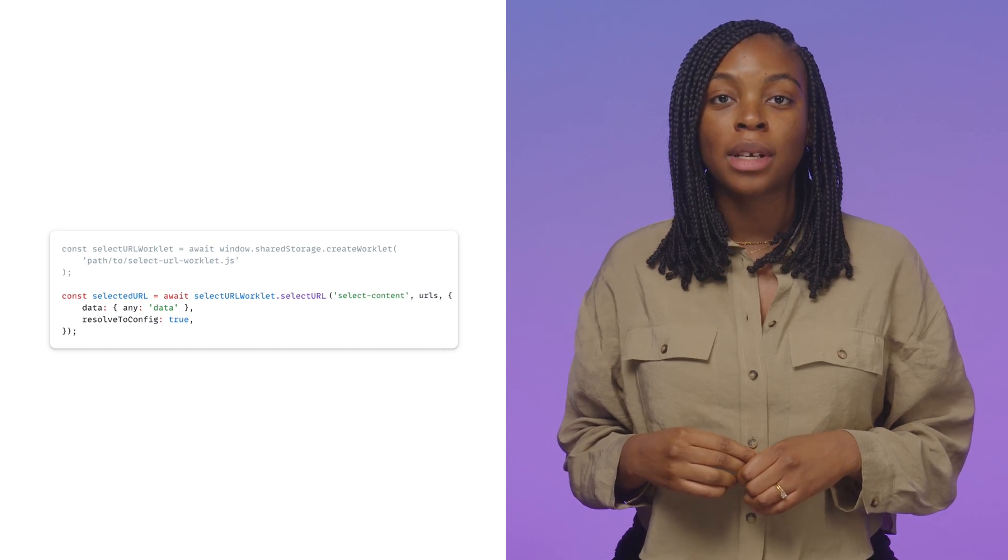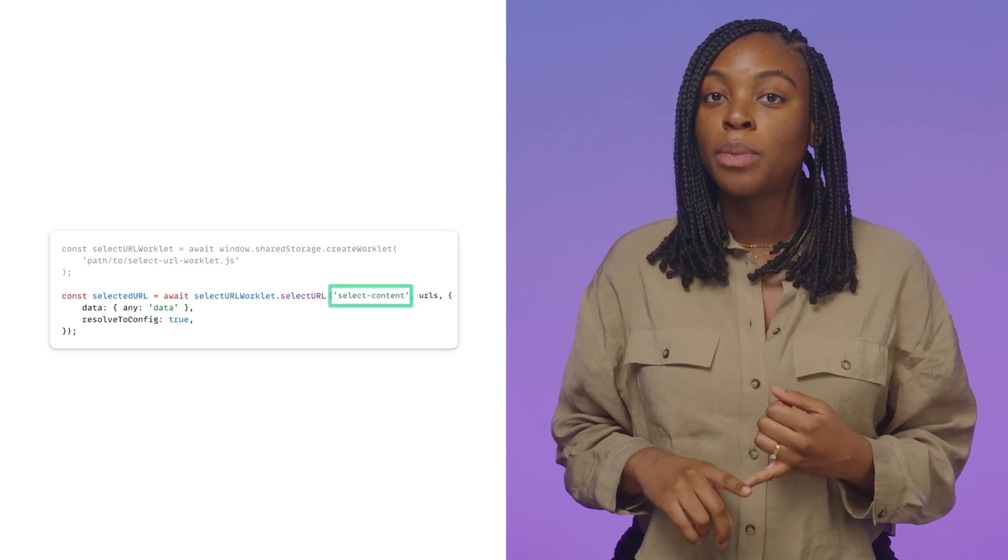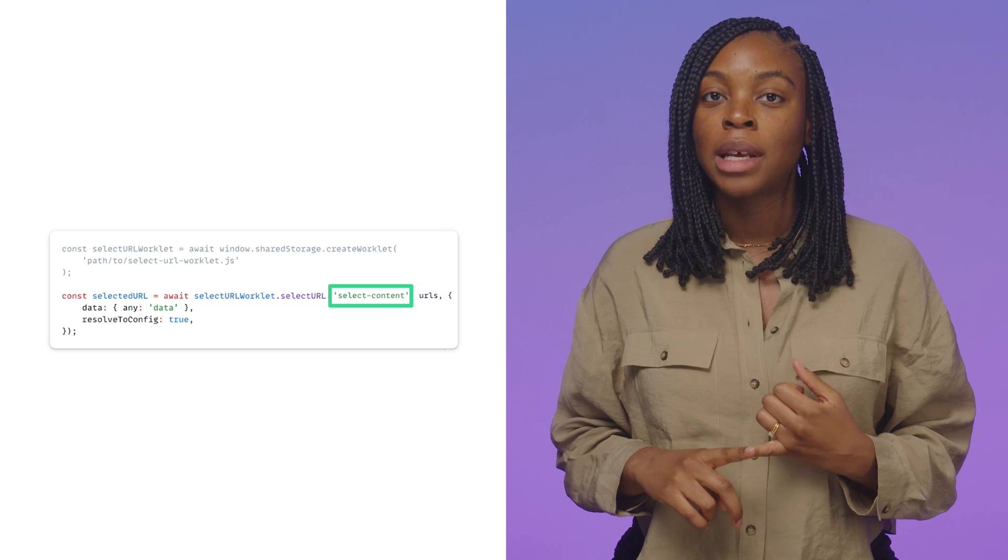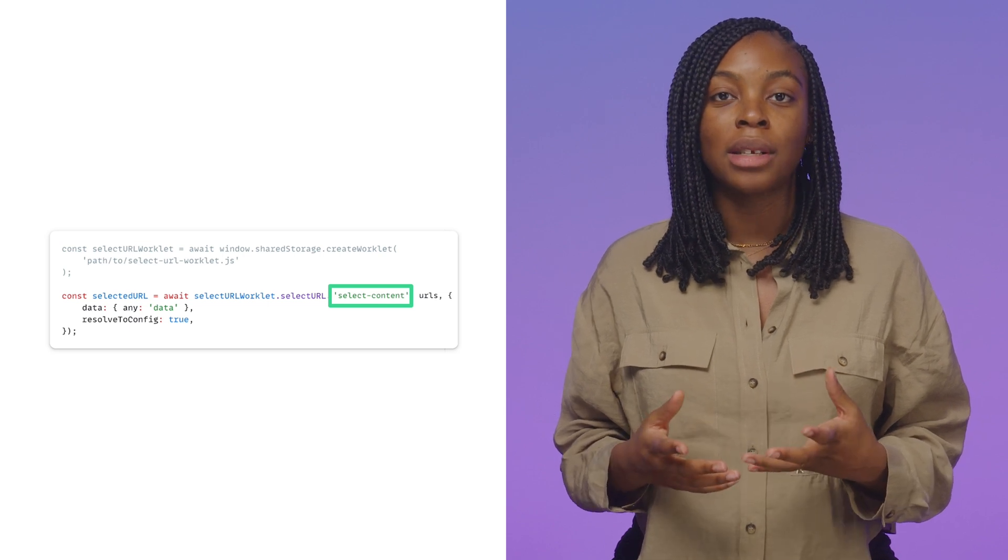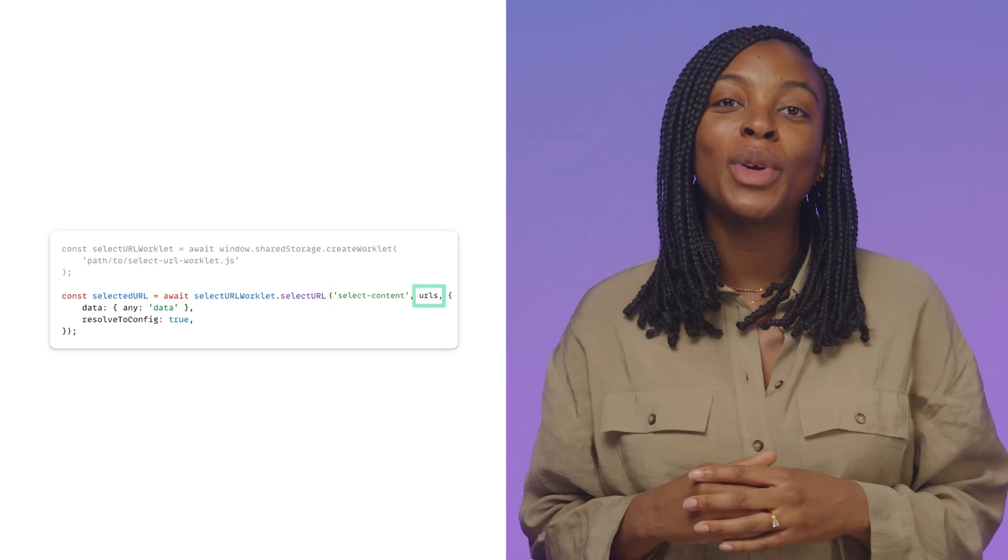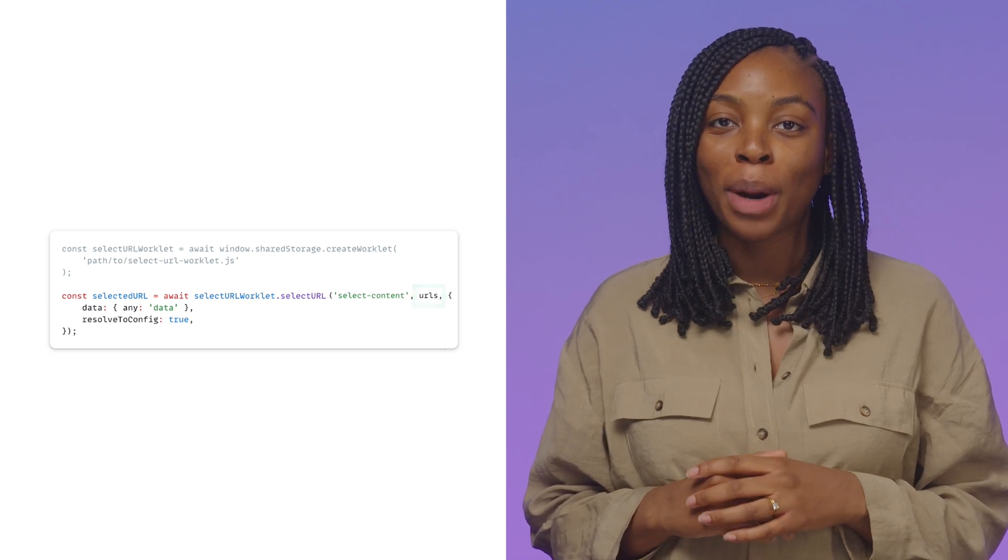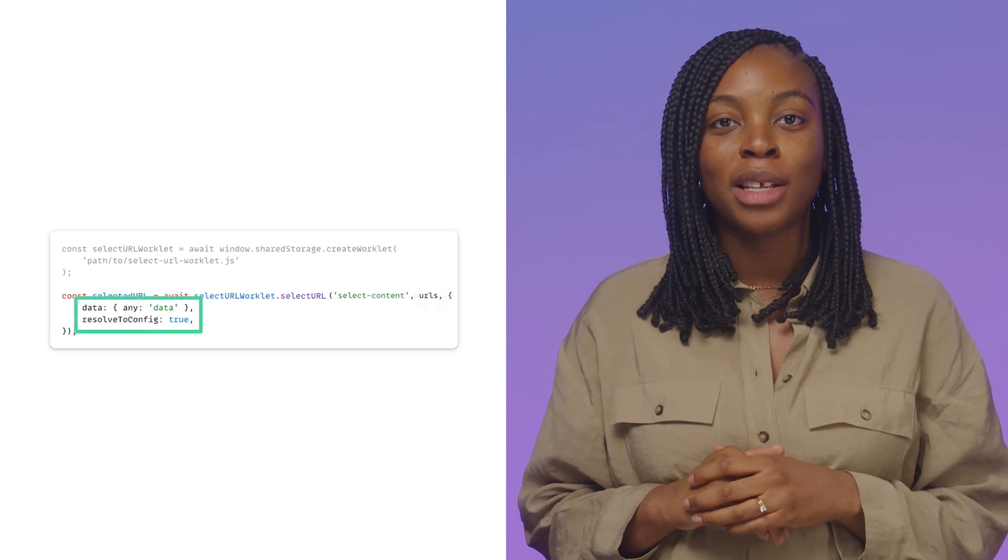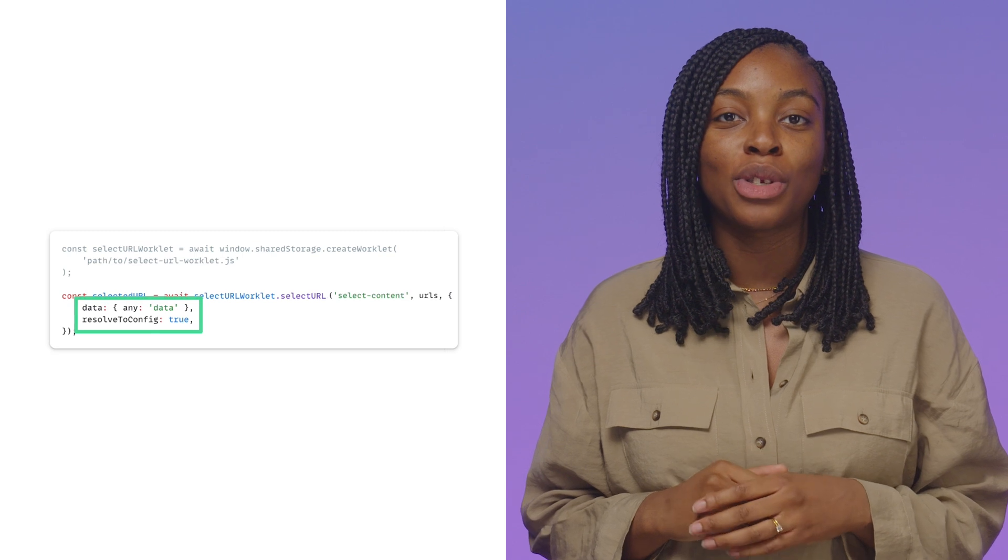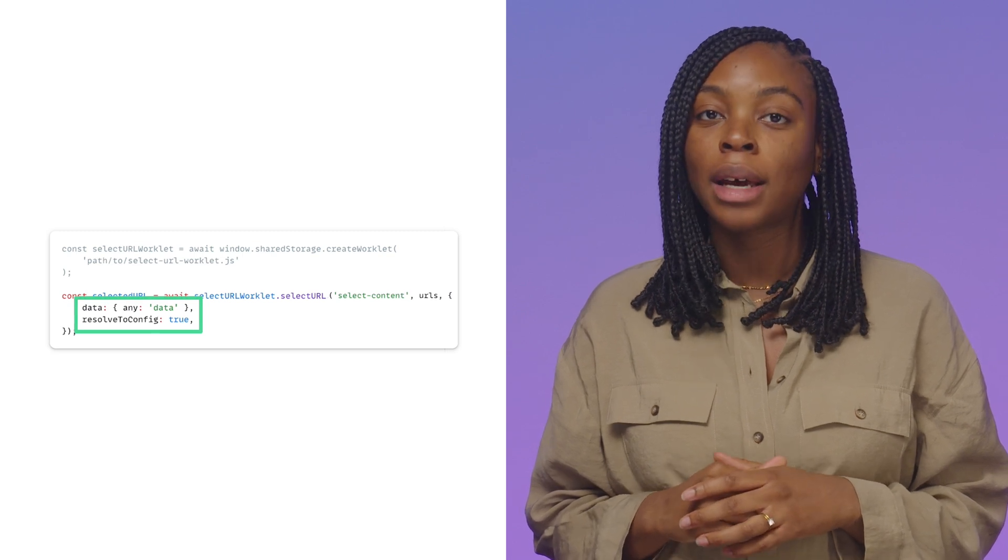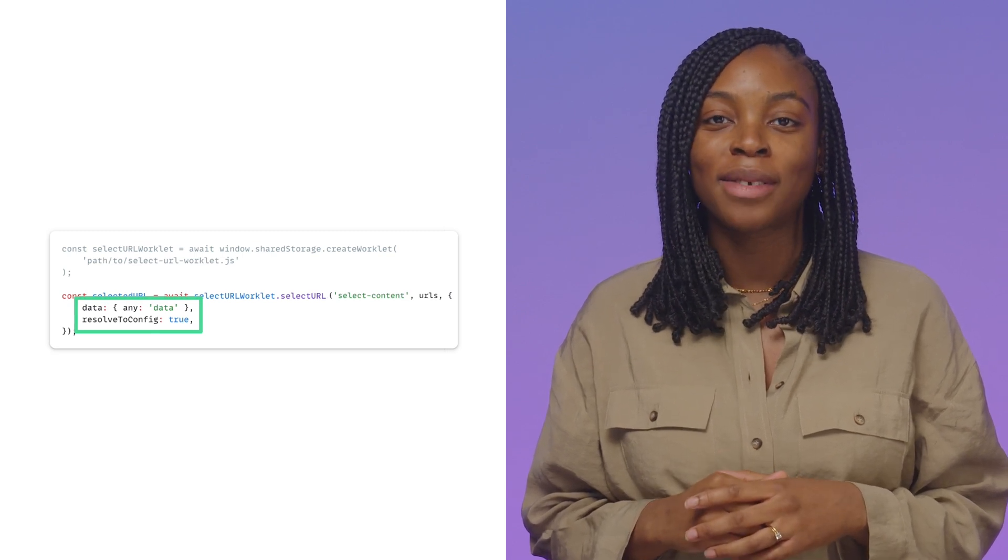This takes three parameters. The first is the name you use to register the worklet. In this case, selectContent. Second is the list of URLs you want to select from. The final parameter is an optional options object where you can pass any data you want your worklet to know about alongside other configuration options.